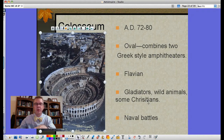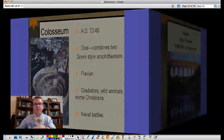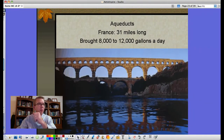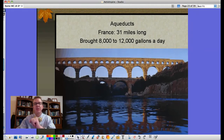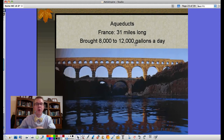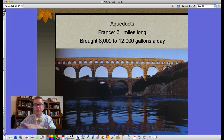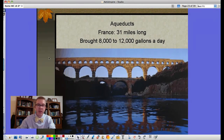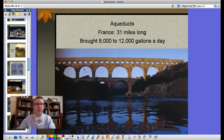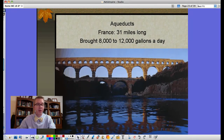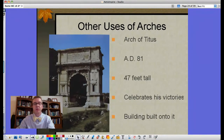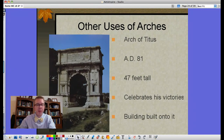Aqueducts — this example is in France, 31 miles long, bringing in eight to twelve thousand gallons of water a day. Large cities would have several of these. Similar to the qanats we saw in Persia, Romans would go underground when possible to keep the water cool, but when they had to cross a valley they would build a bridge aqueduct. Some of these are still standing — a friend from Segovia, Spain says it's the biggest tourist attraction there.